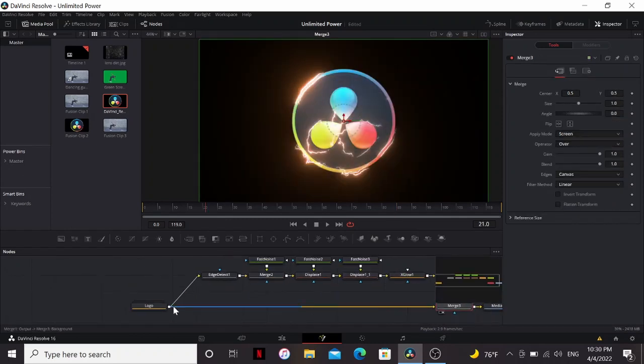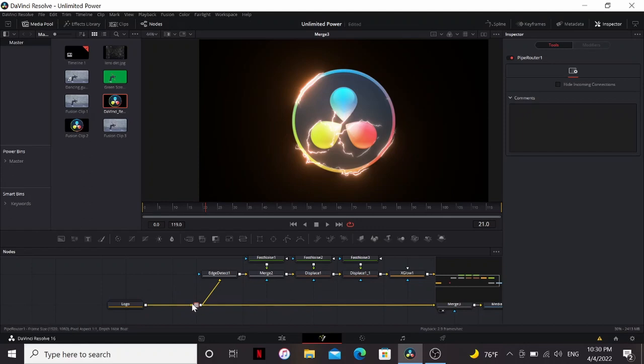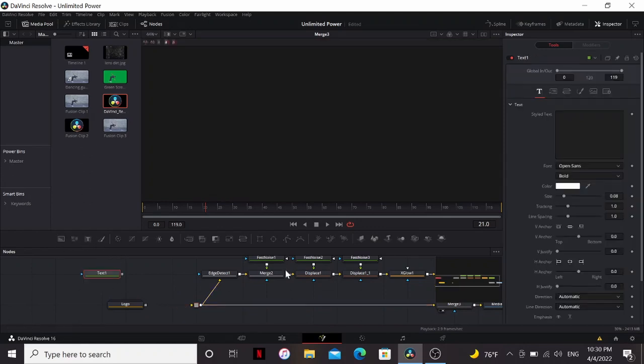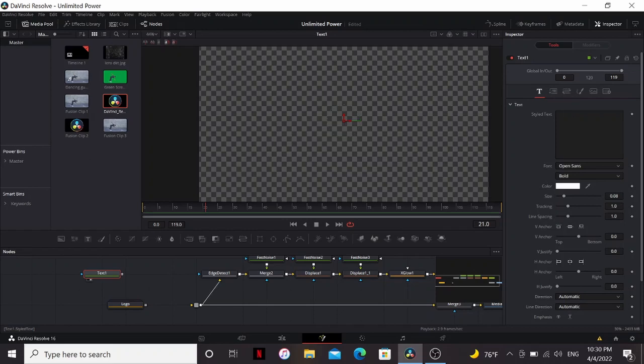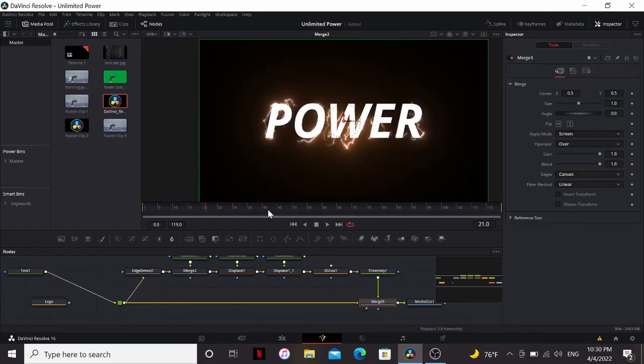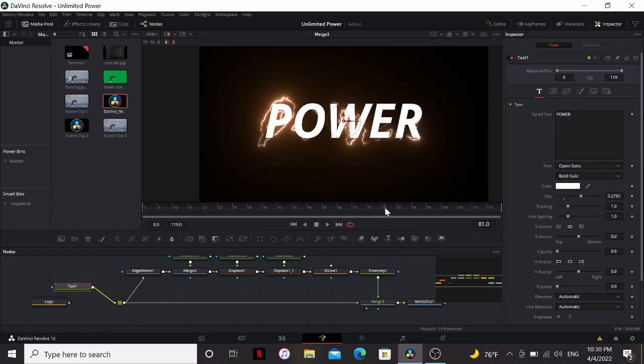Now the really nice thing about this effect is I can go Alt-click. That'll add a Pipe Router here, so I can take out my logo, and just put in some text. If I bring my text in there, it'll automatically add it to the text. That's the really nice thing about having this be procedural.